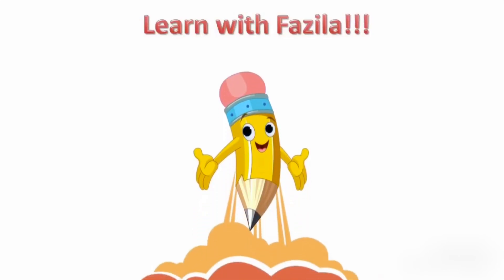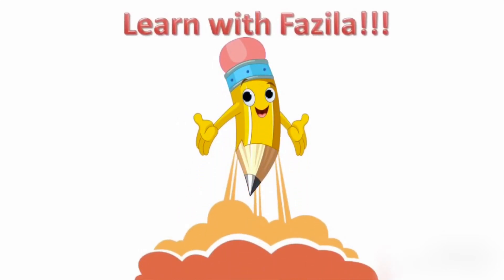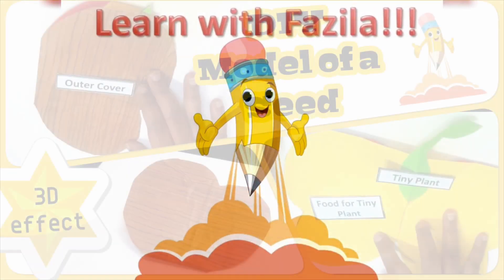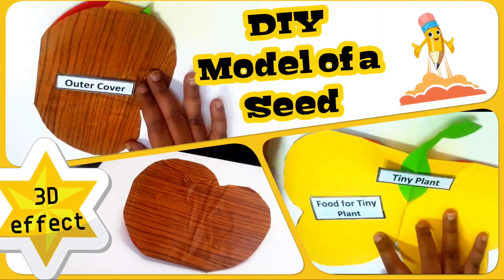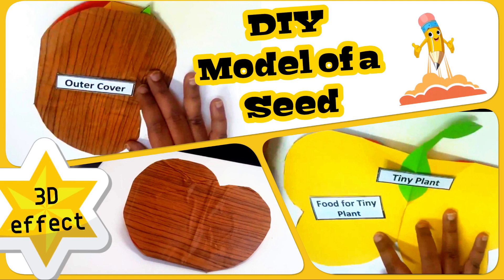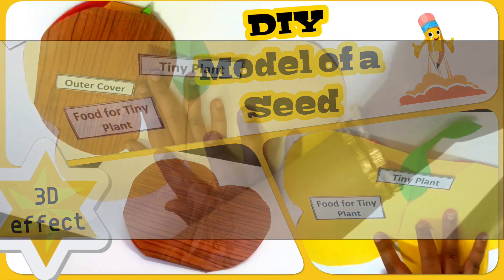Hello my dear friends, welcome back. Today is a DIY for a TLM, that is a Teachers Learning Material. We are going to see how to make a model of a seed in the 3D version. This was very interesting when I showed it to my kids - they really loved it and wanted to see what was inside.